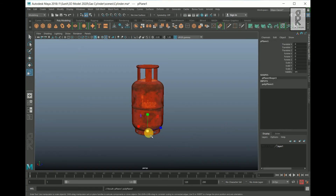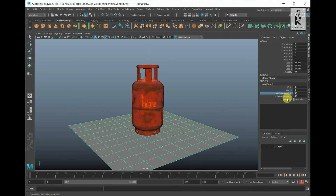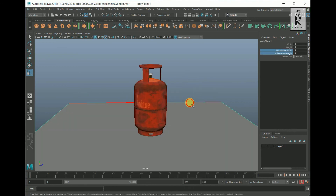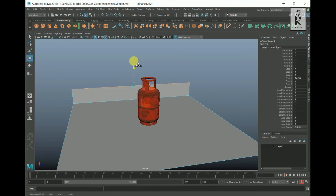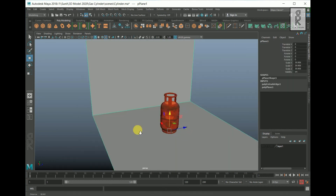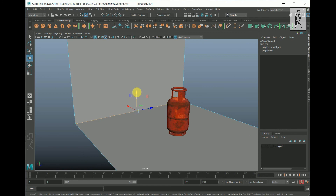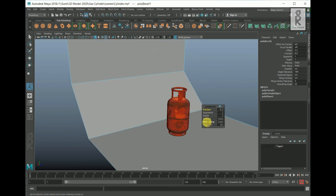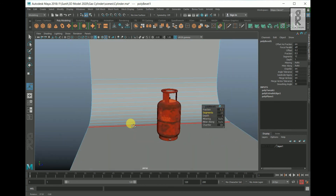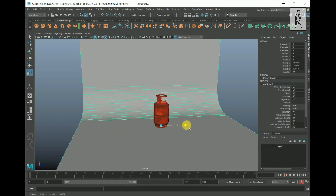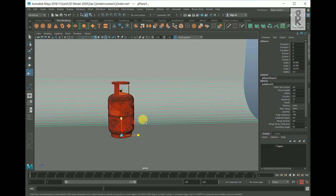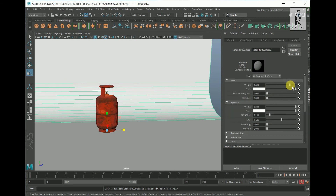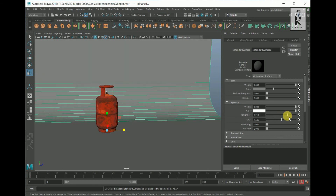I will create a plane and scale it up. Decrease the subdivision width and height to one. Then go to edge mode, select the edge, hold Shift and move it up to extrude the edge. Select the next edge, hold Shift, right-click and choose Bevel Edge. Decrease the fraction to 0.3 and increase the segments to 12 to smooth out the edge. Go to object mode and scale it out in the Z-axis. Assign a new AI Standard material to this plane and adjust some settings from the Attribute Editor.